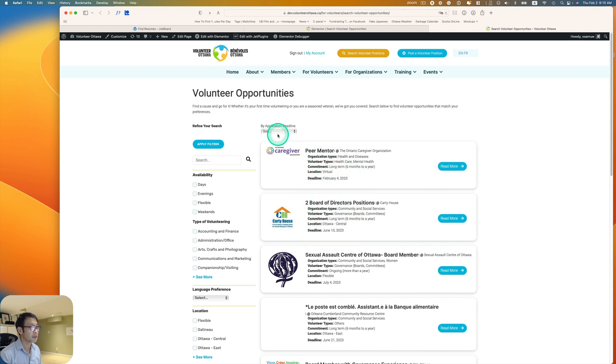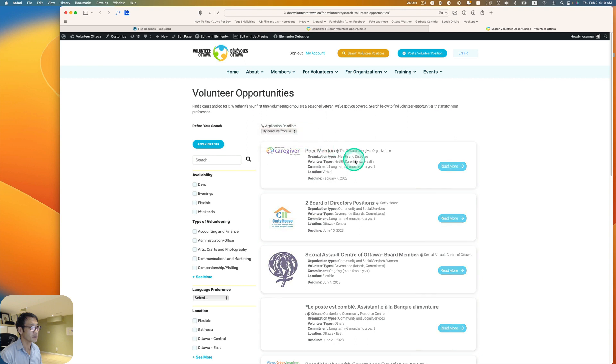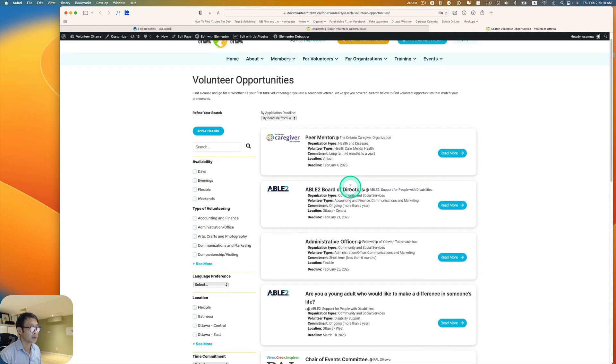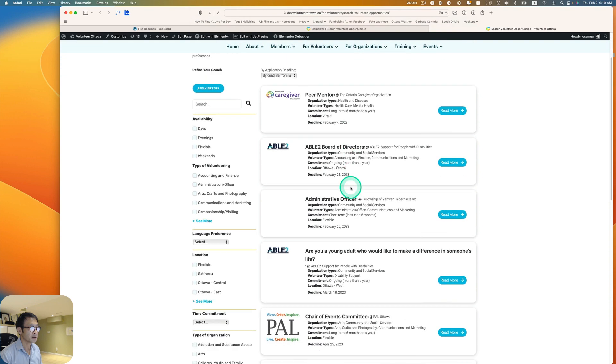So now let's see. By deadline from latest to oldest. All right. Latest to oldest.